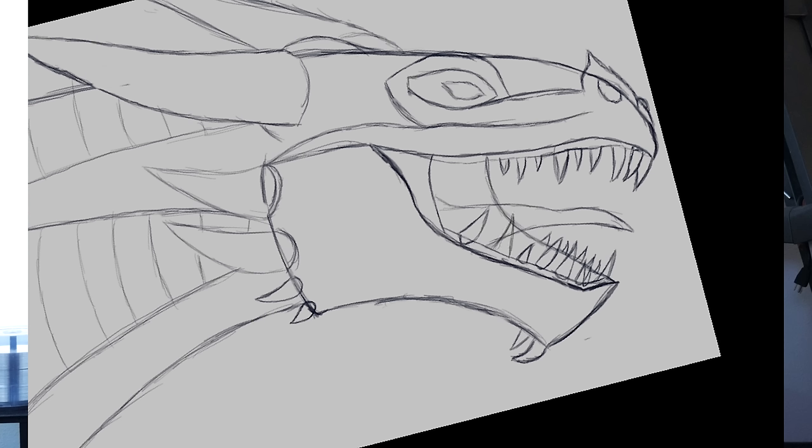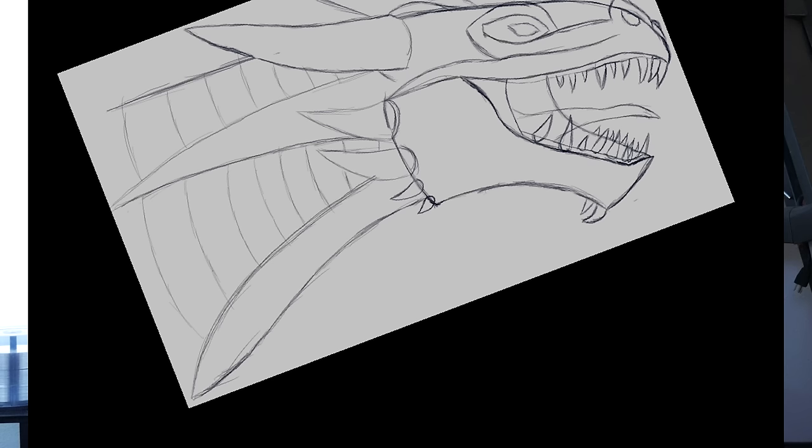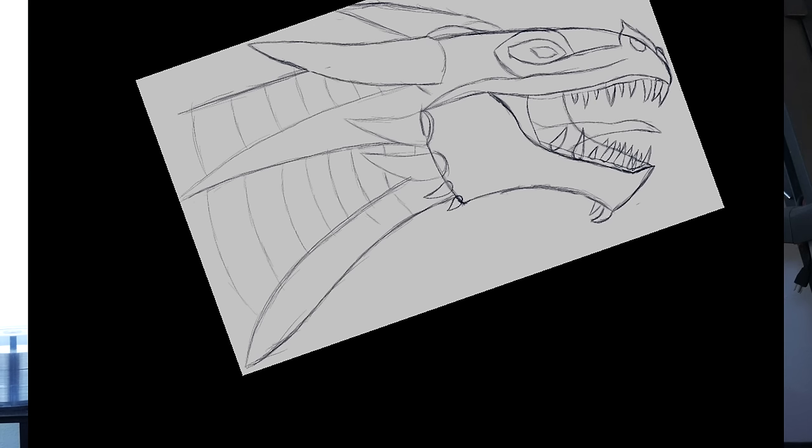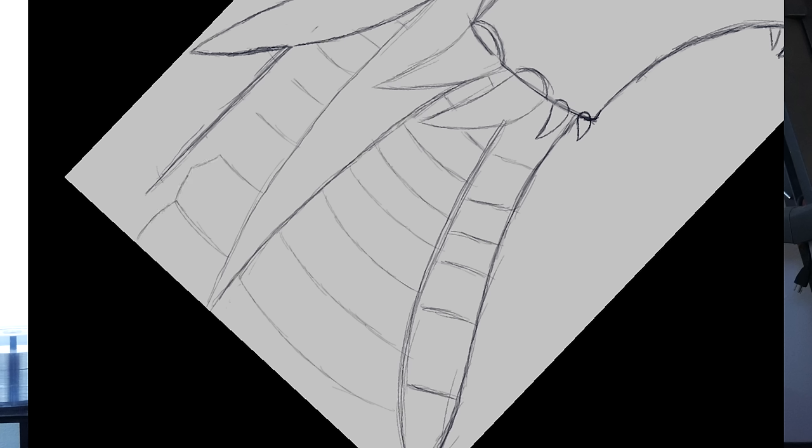So this is the drawing that I've done thus far, and as I'm talking I'm going to show a time-lapse of this drawing so you can see how the S Pen works.